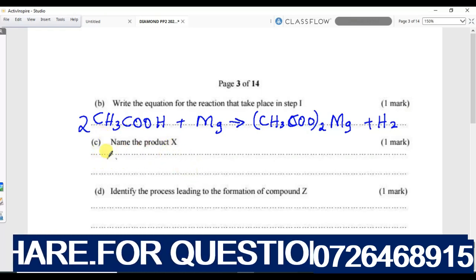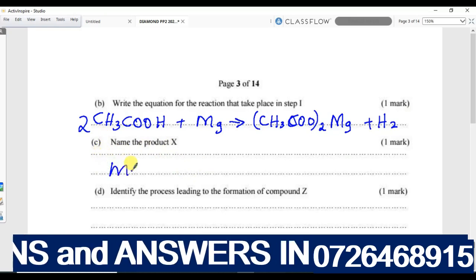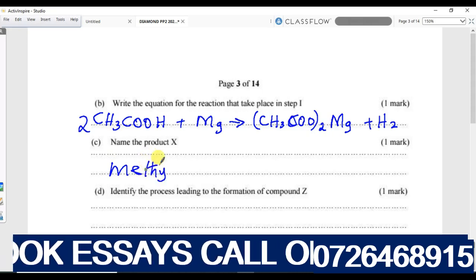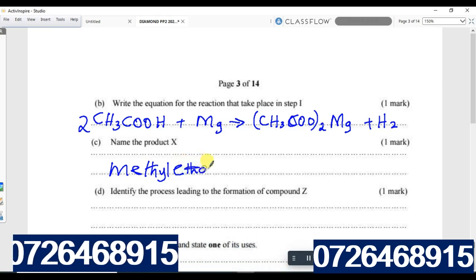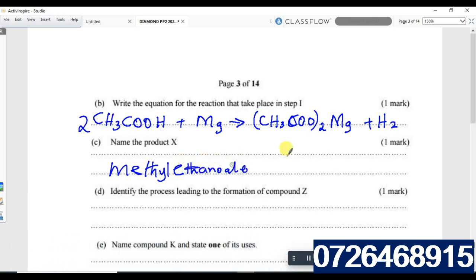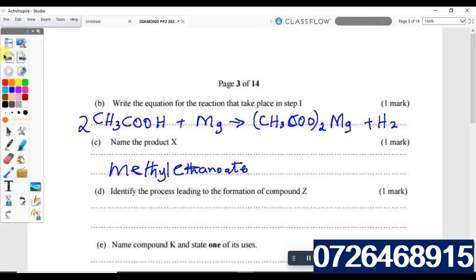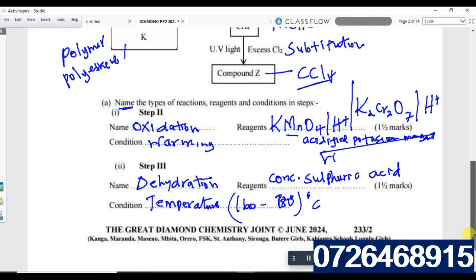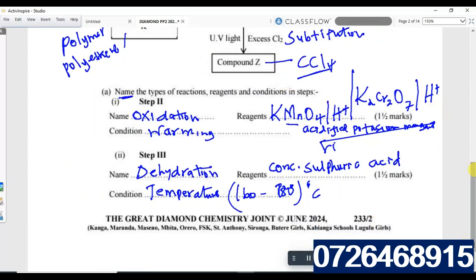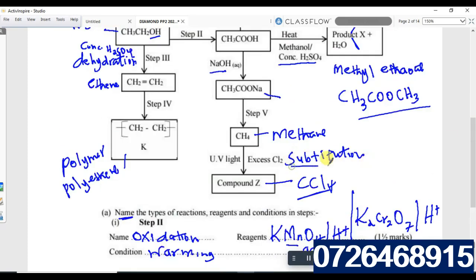Name product X — X is methyl ethanoate. Identify the process leading to formation of compound Z: that is substitution. Compound Z, formed using excess chlorine, is tetrachloromethane. The process of forming compound Z is substitution.